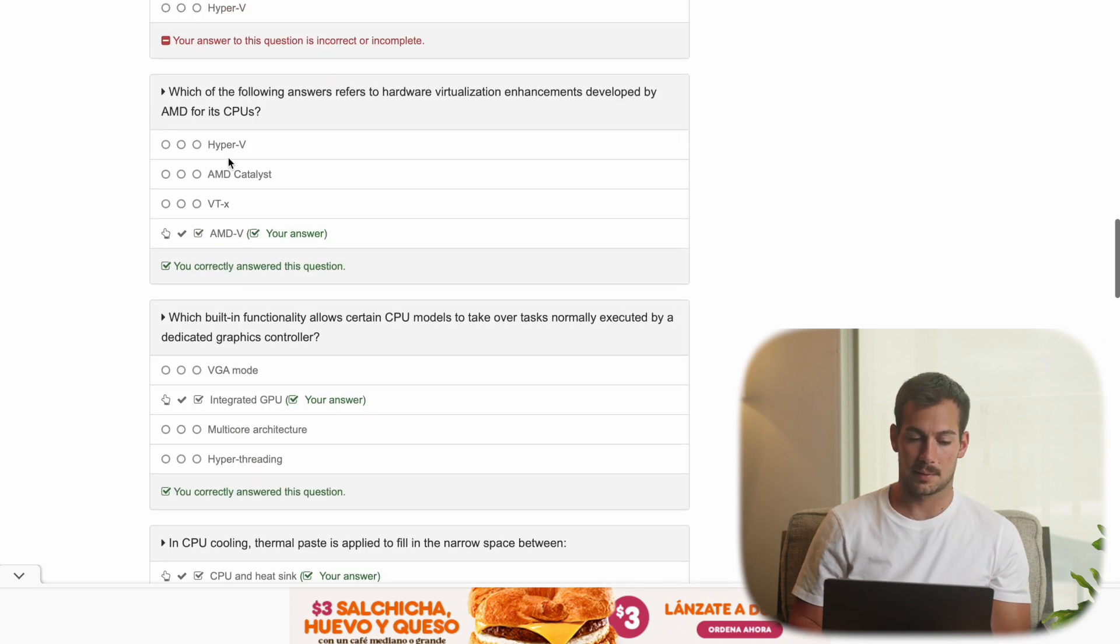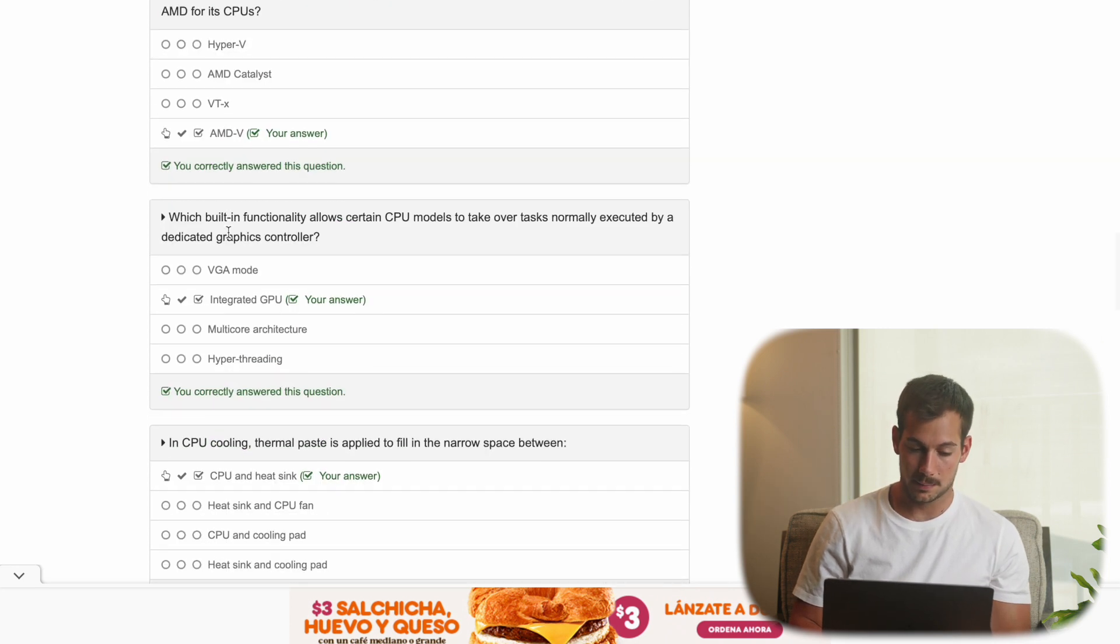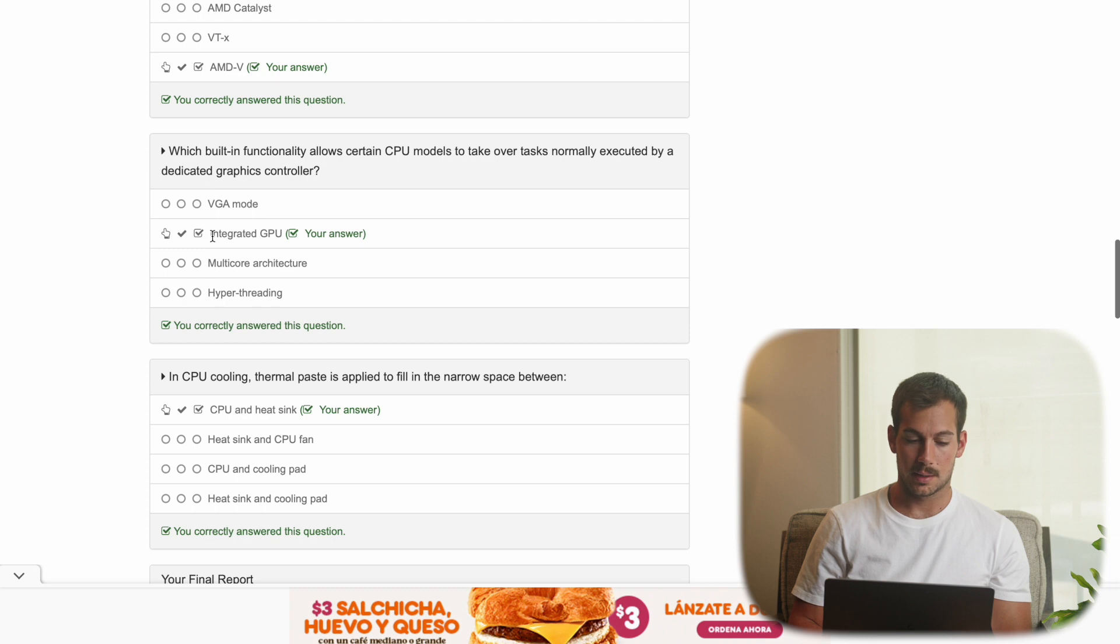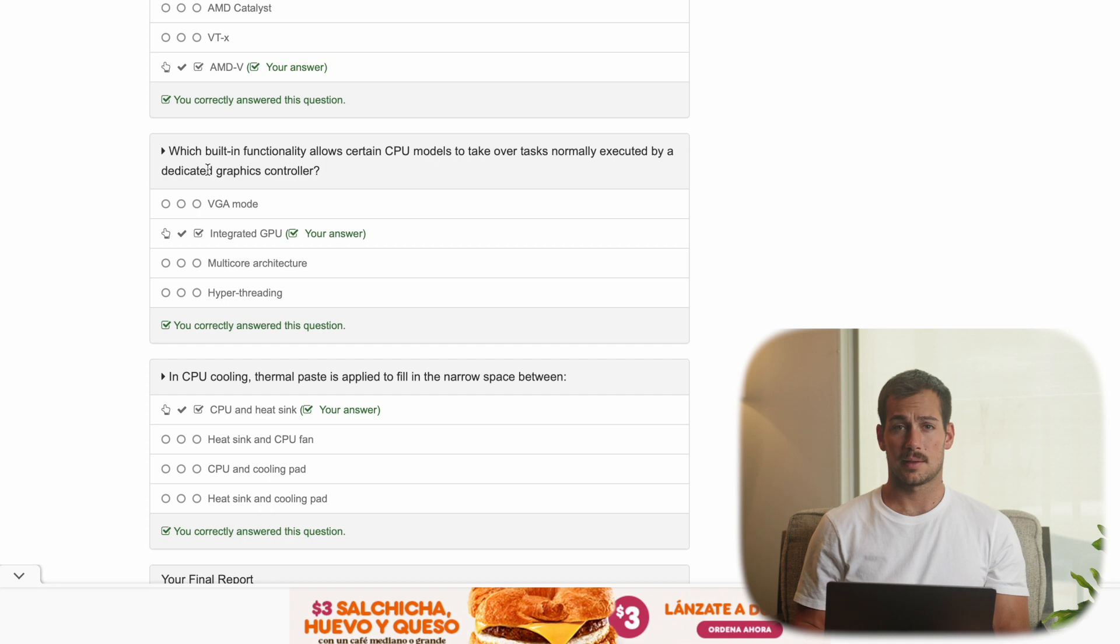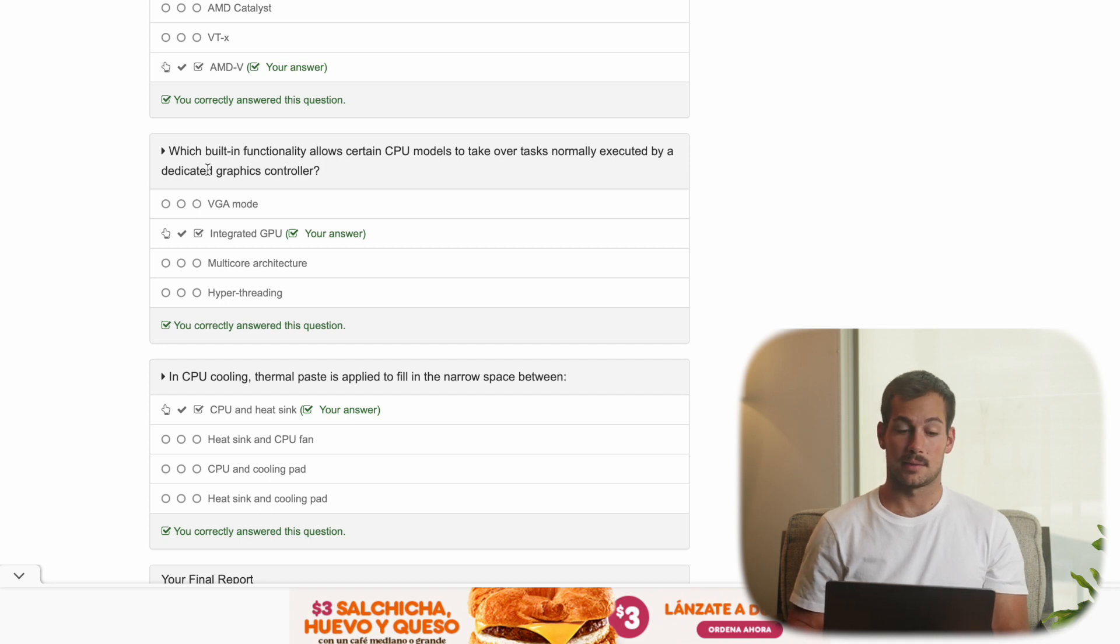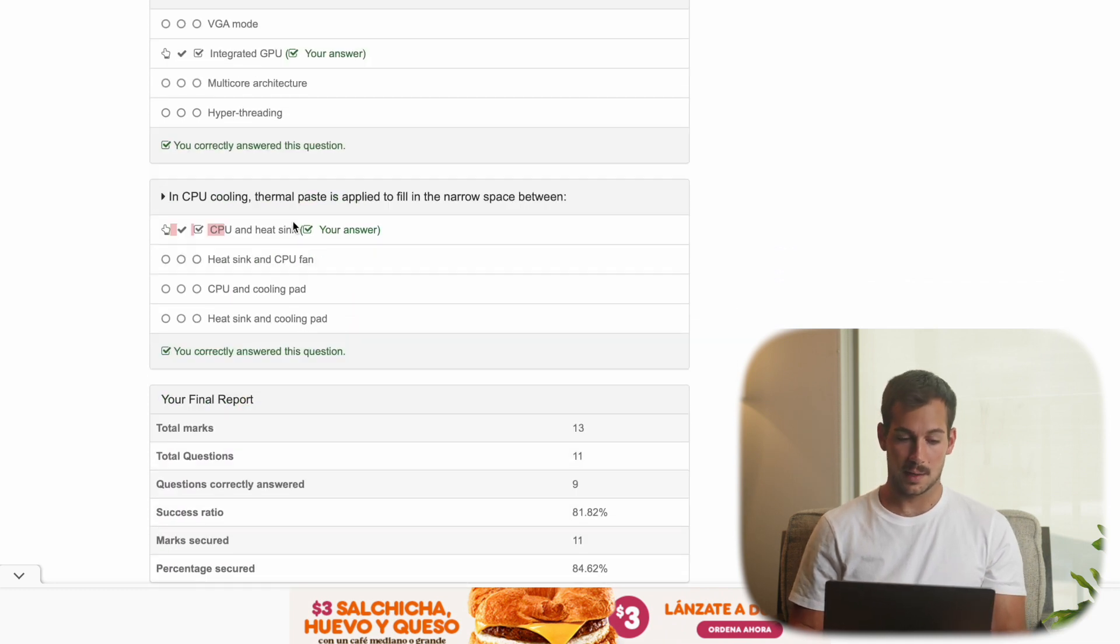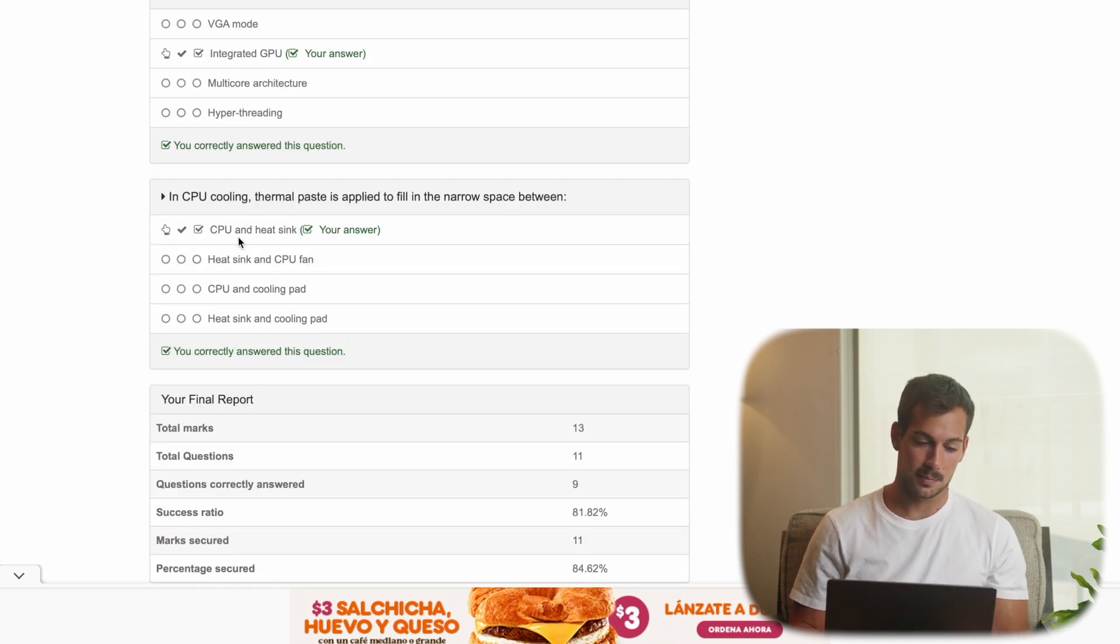AMD V, same thing, but for AMD. Integrated GPU, you know, you can kind of gather that from the question, but it's kind of like the opposite of a dedicated graphics card. And then finally, the CPU and heatsink.